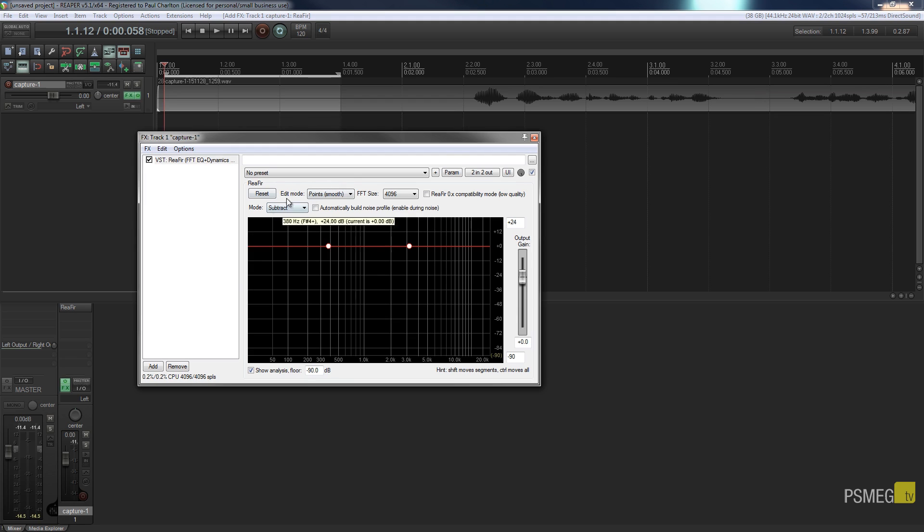So once we've enabled that you can see we've got the option to automatically build a noise profile. Now the important thing is to make sure that you check this when you actually sample your noise and then uncheck it once you've sampled it. Otherwise it'll continually try to sample and you'll get some very strange effects.